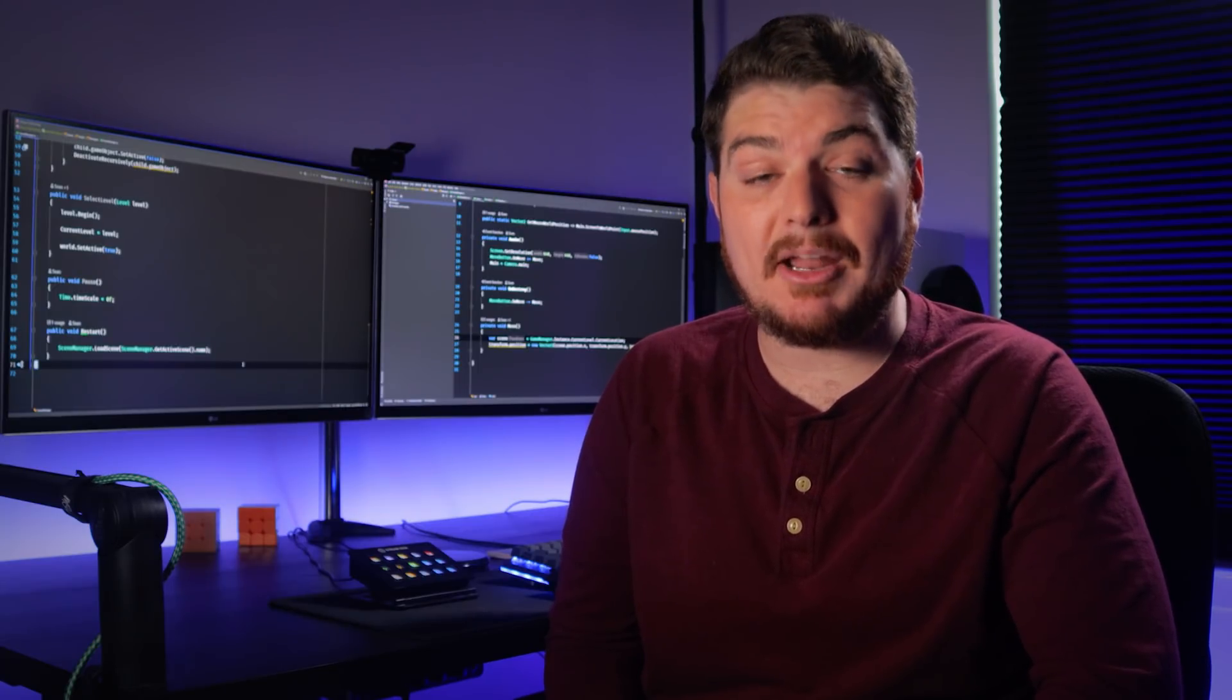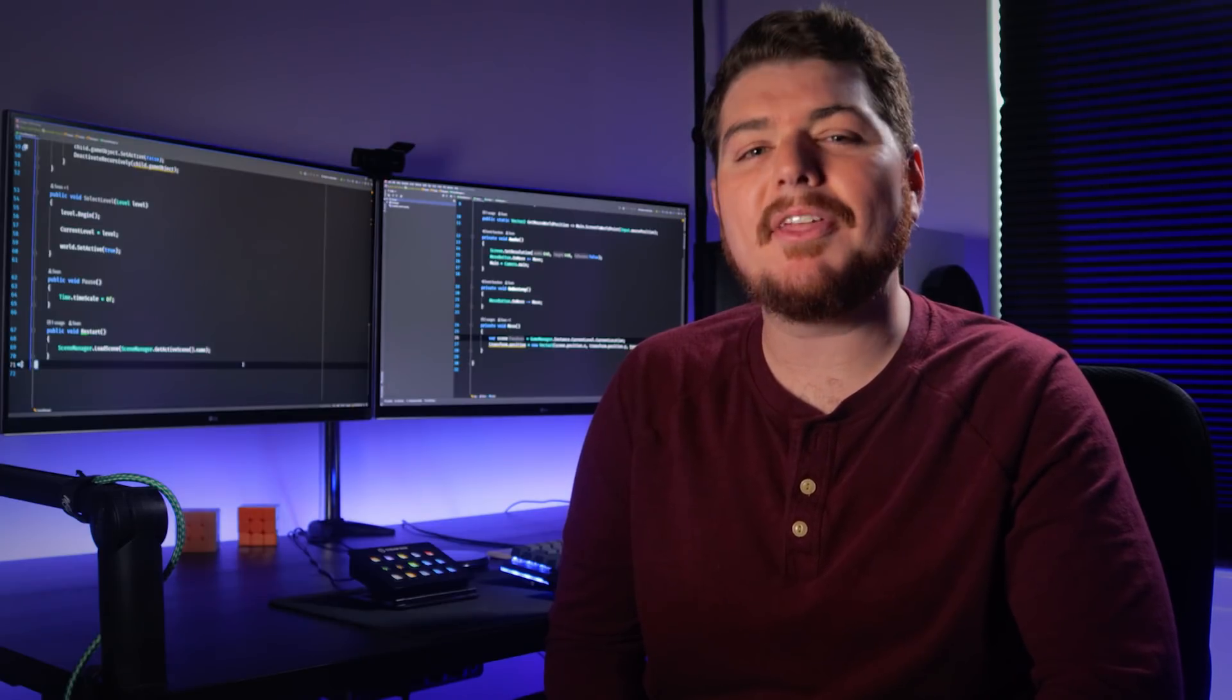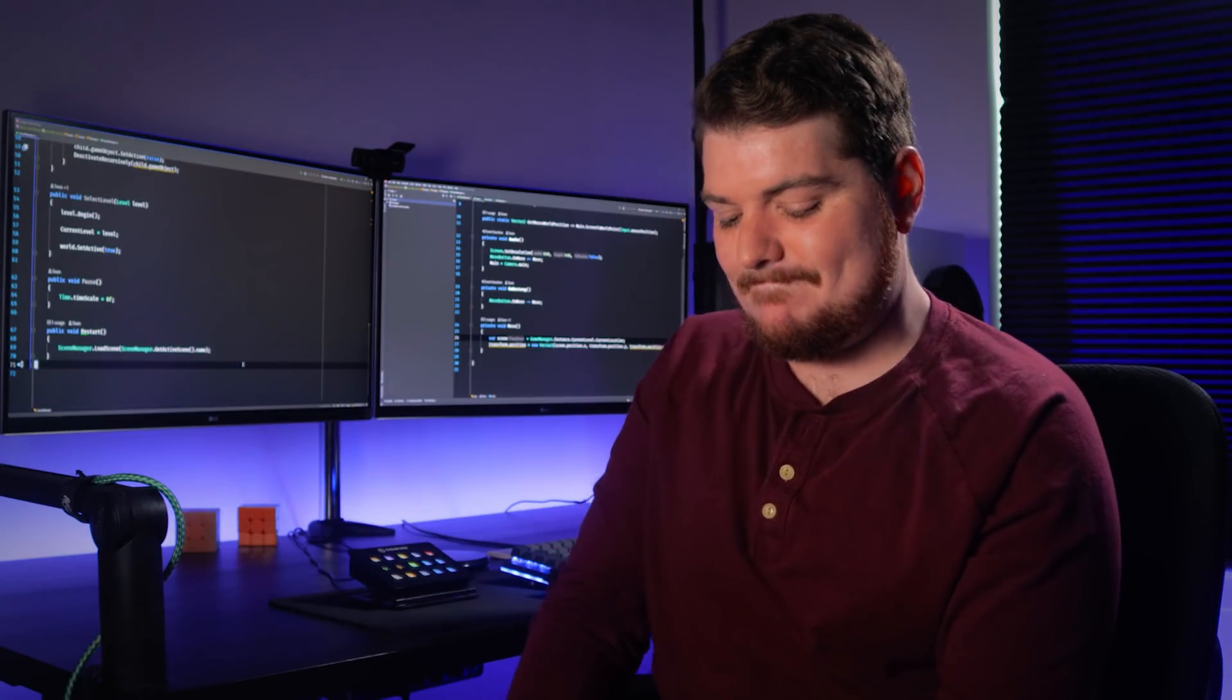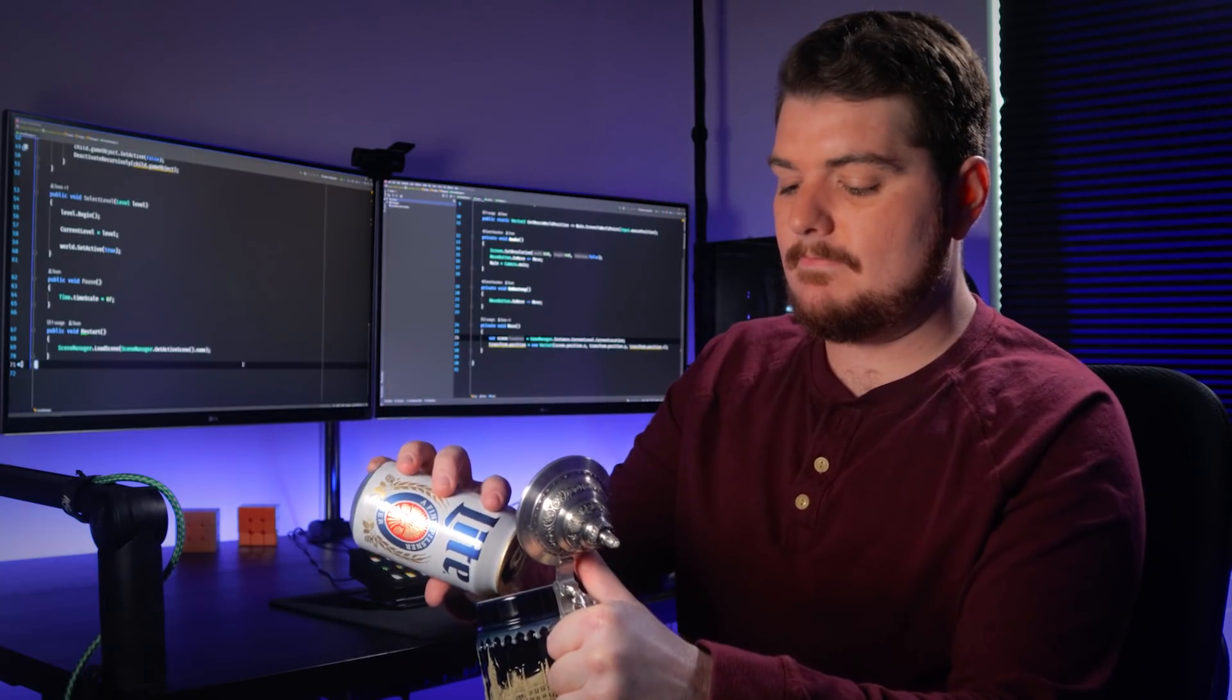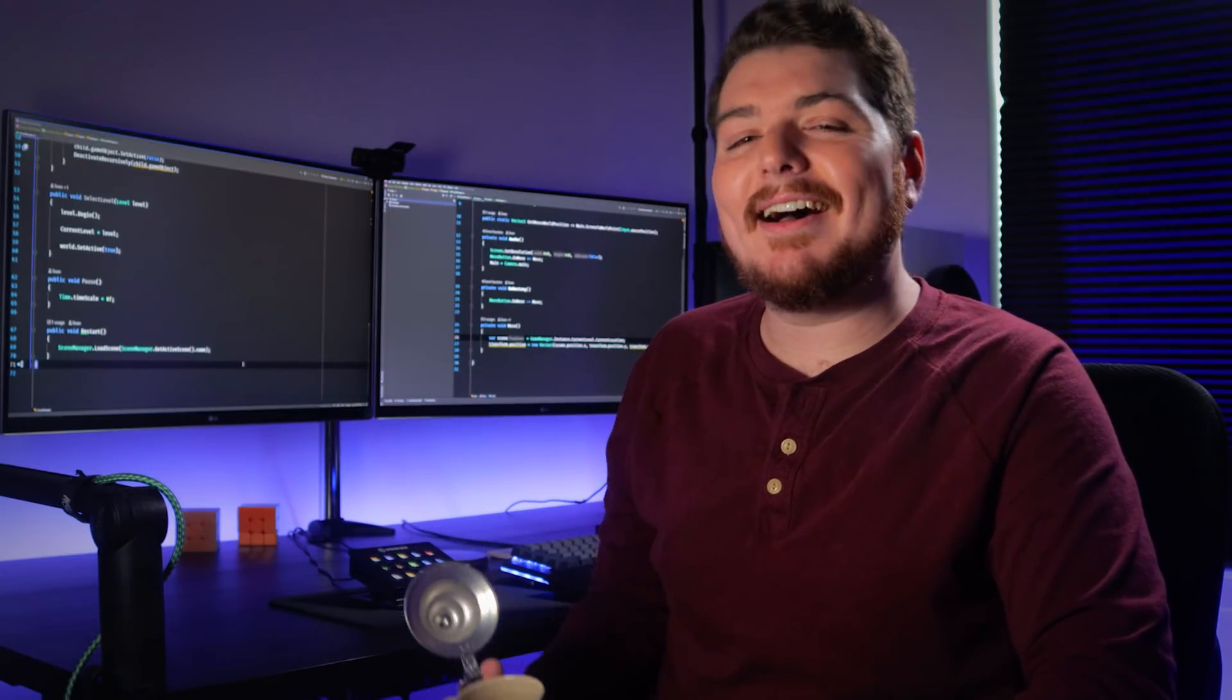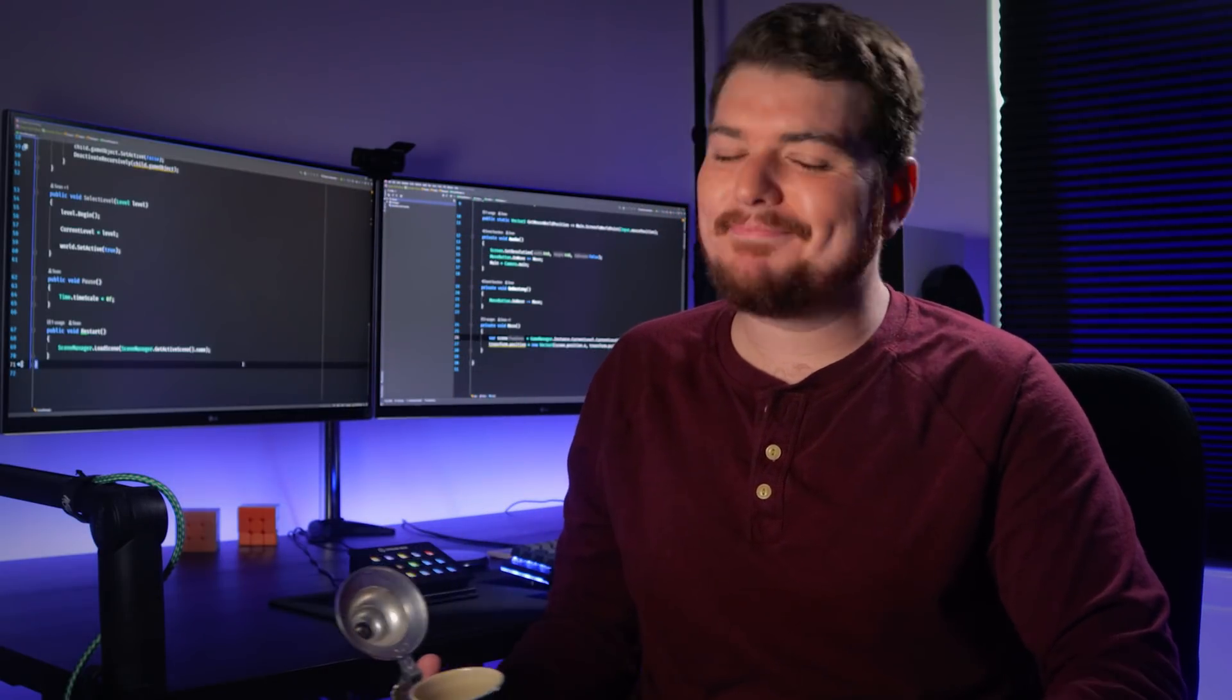It's time to cover a topic that I've been avoiding for a long time, and that's the singleton pattern. But first, I think I'm going to need some coffee. Did I say coffee? I totally meant beer, and I'm going to need it. Alright, let's do this. The singleton pattern.